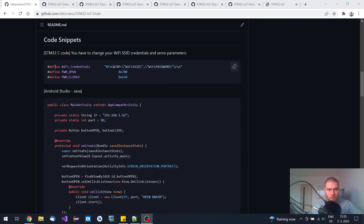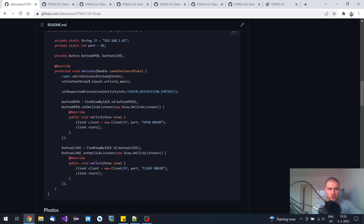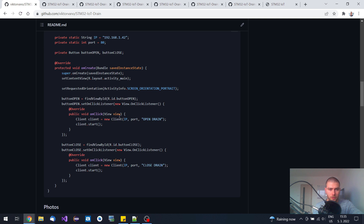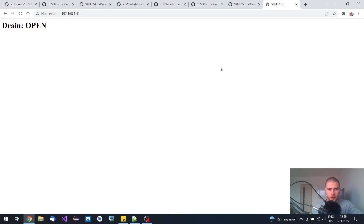You need to change your credentials which are hardcoded. You also need to define your PWM duty cycle for when the drain is supposed to be open or closed. In your Android application, you need to update the local area network IP address. The application is really simple — when you click the open button it sends 'open drain' to the IoT drain, and when you tap the close button it sends the 'close drain' command. When you type in your local area network IP it updates within five seconds.